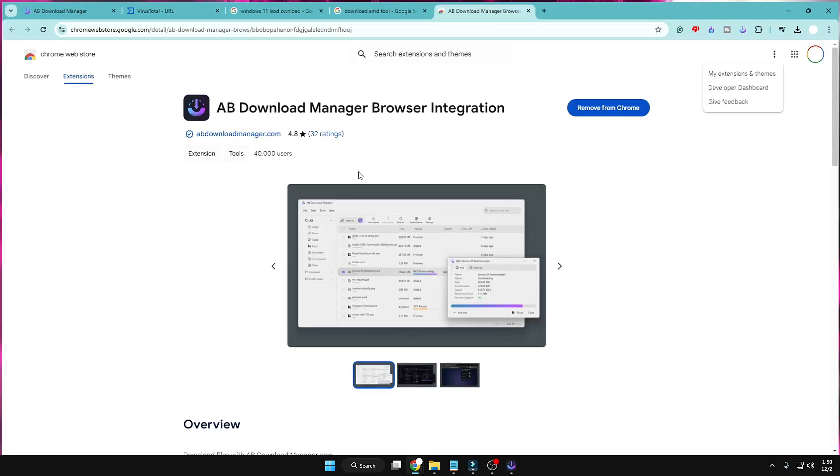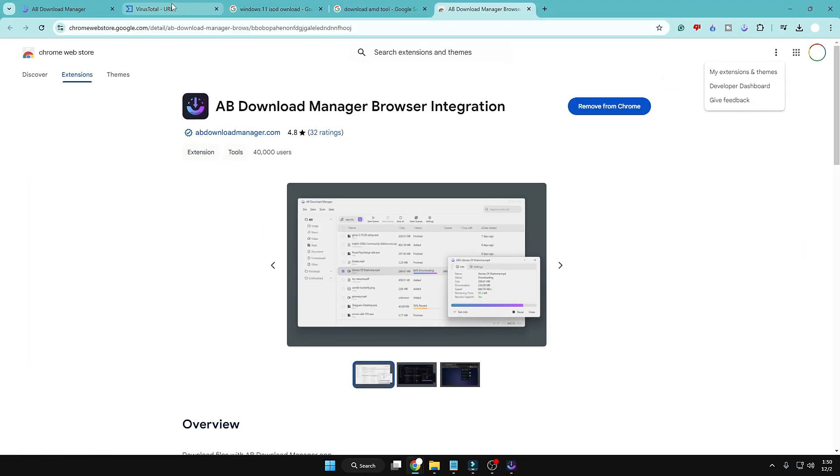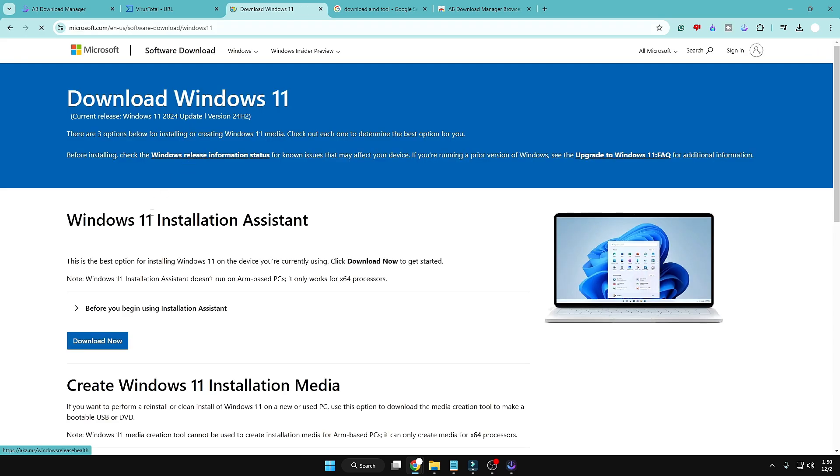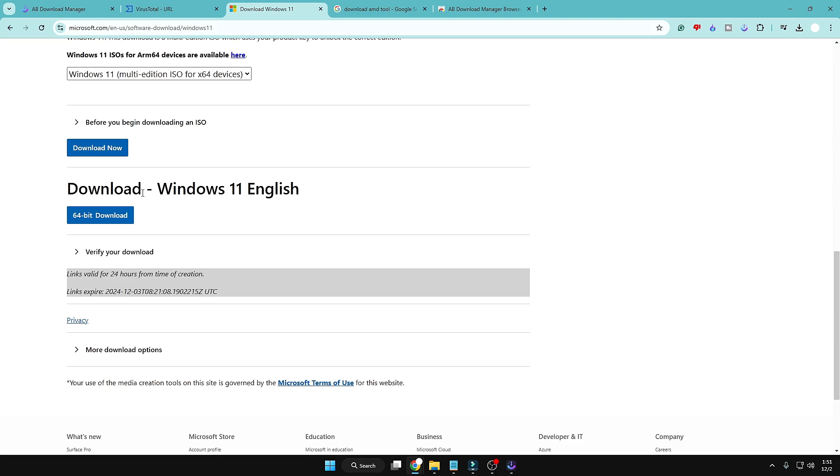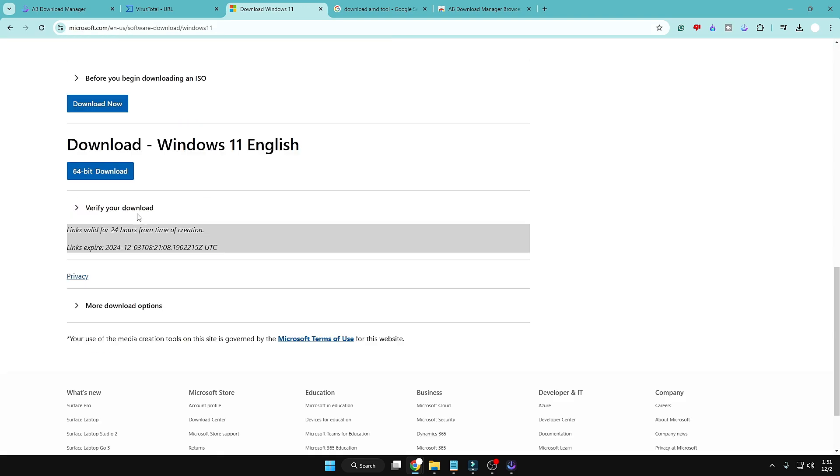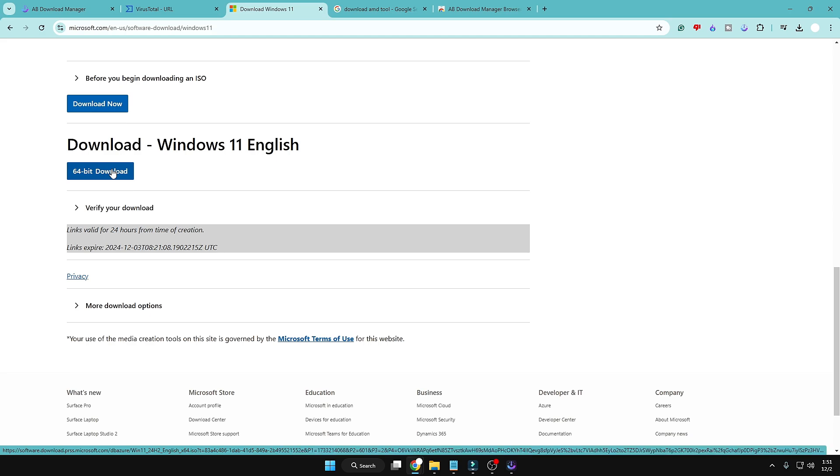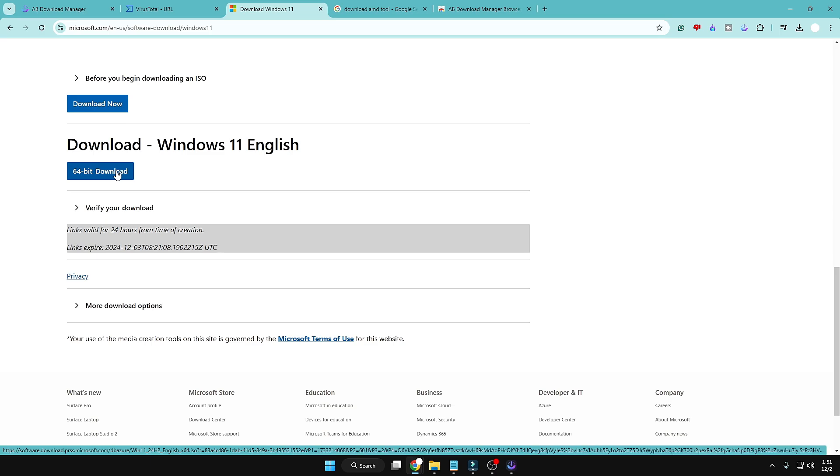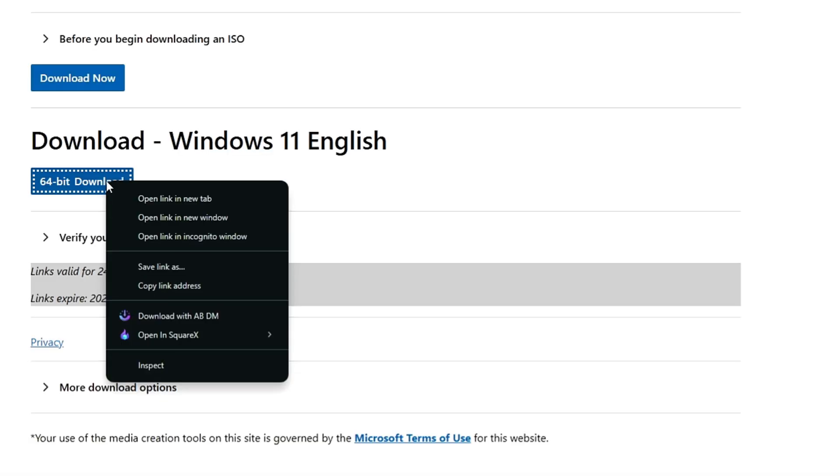All right, now let's see how exactly it works. So if I bring up - let's download the Windows 11 ISO and see how exactly it works. All right, so I have come to the download page here. Now generally what happens, whenever you have to download any file, you click on 64-bit Download or the Download button. Now if you make a right click on the download button, you will be getting a new option here: Download with ABDM. Your new download manager will be automatically displayed here.